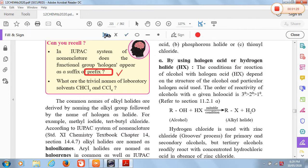Now the next question: what are the trivial names of the laboratory solvents CHCl3 and CCl4? Trivial name means common name.